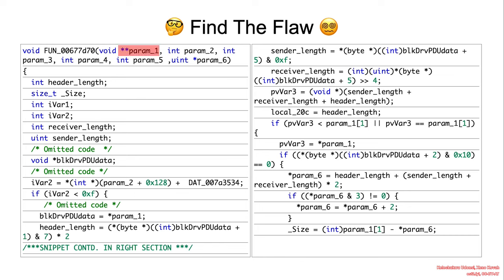Pay attention to the first parameter, and that first parameter points to the actual full BLK DRV PDU data packet that we have seen in the previous slides. Take a moment to review the code and see if you can identify the flaw.